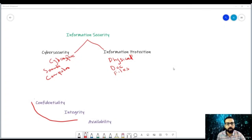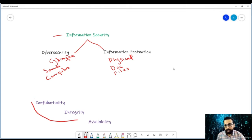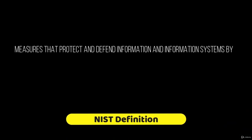The overall goal of information security is to achieve the CIA triad. The concept of information assurance comes here. NIST defines it as measures that protect and defend information and information systems by ensuring their availability, integrity, authentication, confidentiality, and non-repudiation.